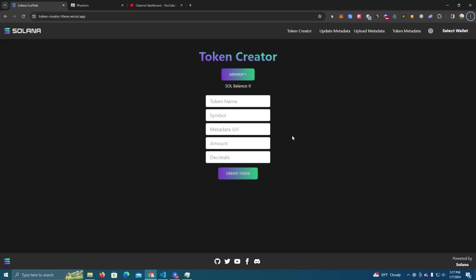For that I've been working on this website which makes it very simple for you to deploy a token. It takes under one minute to fully deploy a token on Solana network.